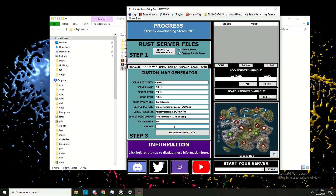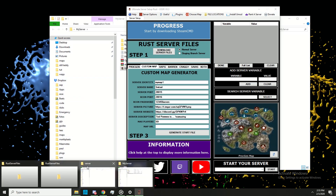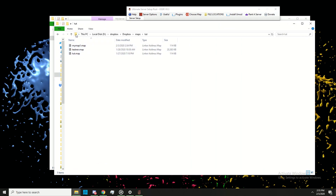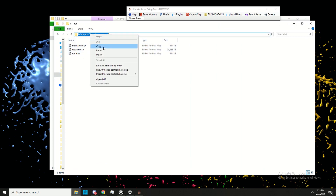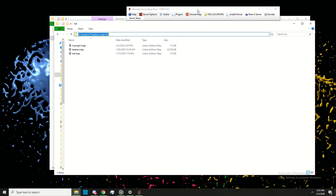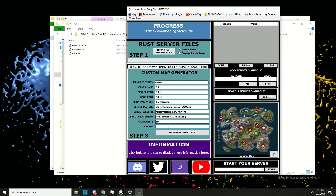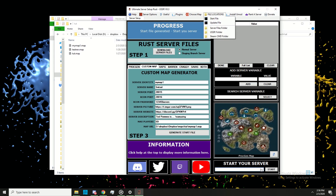Leave the rest as default, but change the map URL to wherever your map is saved. Go to the folder where you saved your map file — for me it's in my Dropbox folder — click the little icon and copy the path, then paste that in.